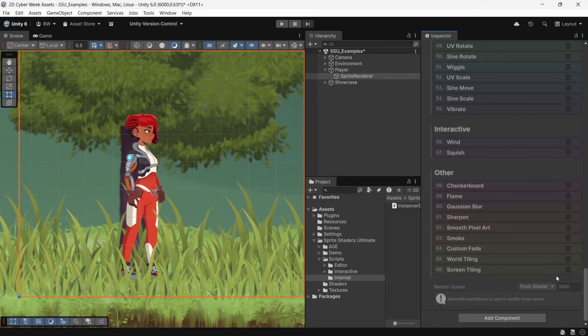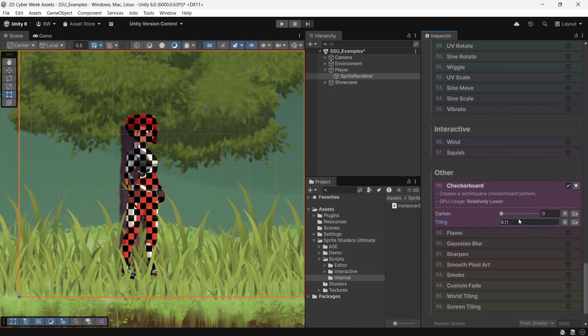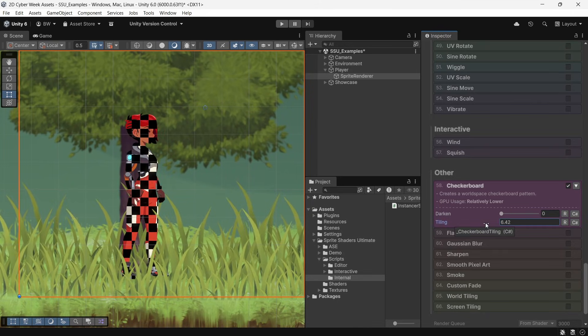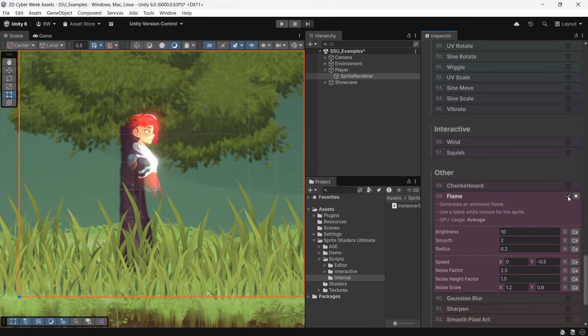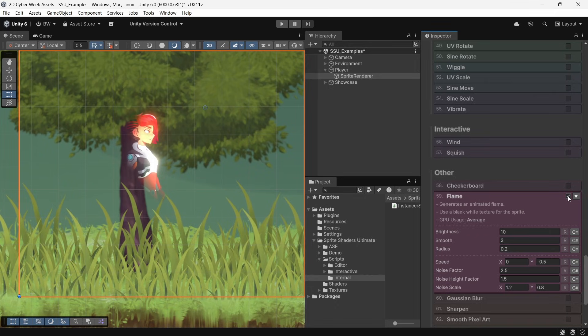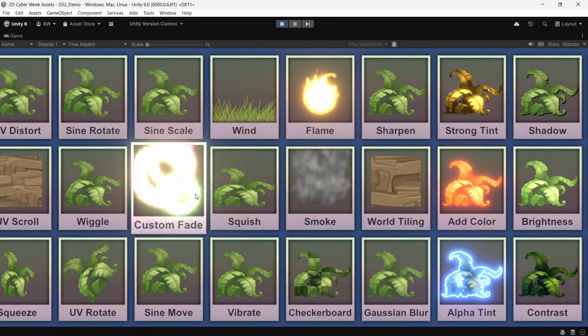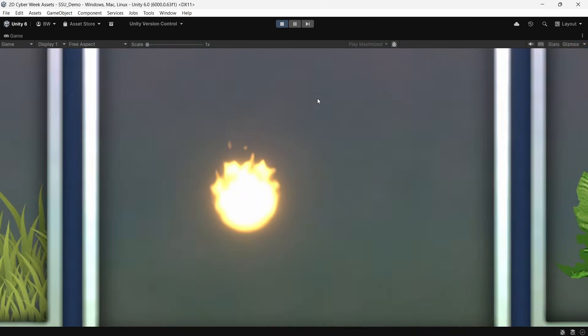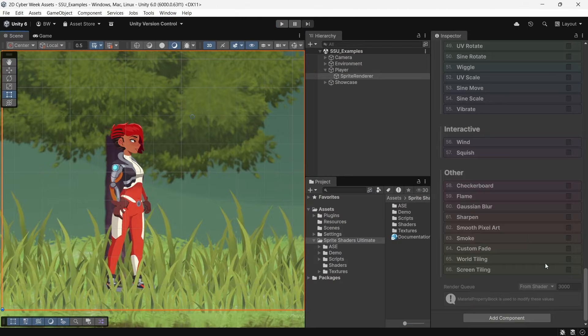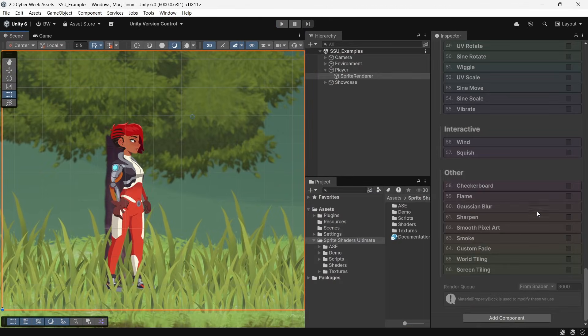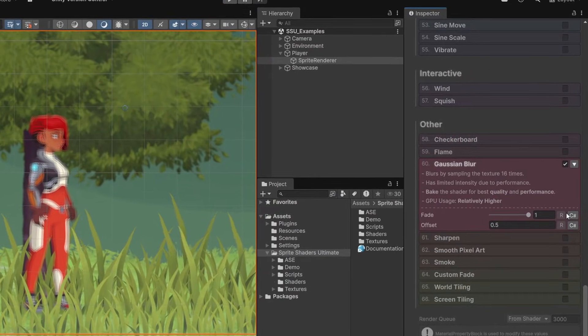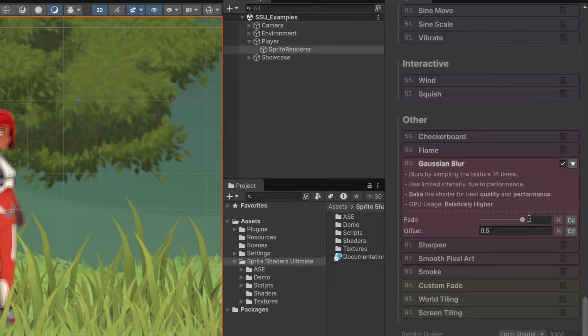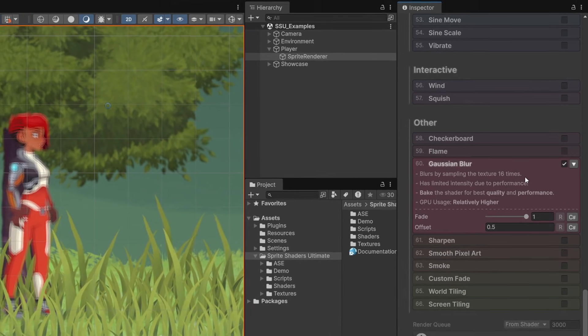Then over here, you've got your other effects. I can see this checkerboard pattern being really cool for a screen transition effect. You can use the flame as either an interesting looking ghost effect on your characters, or you can just generate a shader based flame from scratch.